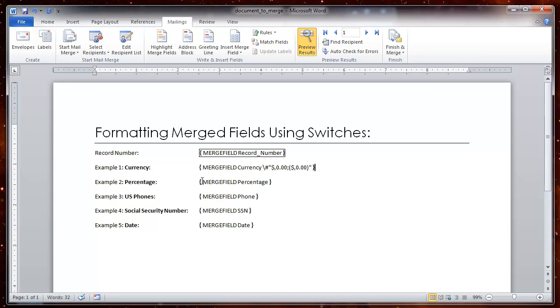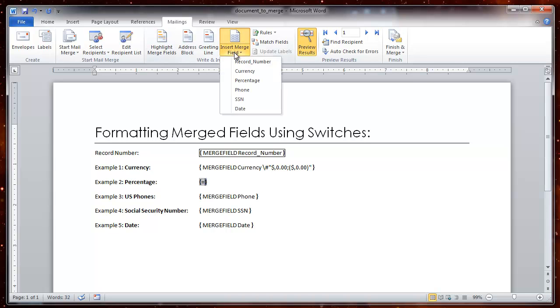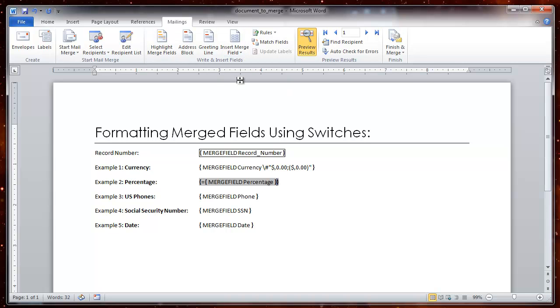ALT F9. Then I am going to select the contents inside the curly brackets and type in equals. Notice I remove the merge field. I am going to merge the field again by going to insert field. It is a percentage so I select percentage. That gives me the field by itself which I am going to times by 100.